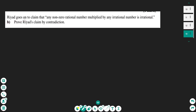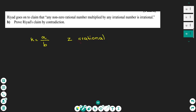For part b, Riyad goes on to claim that any non-zero rational number multiplied by any irrational number is irrational. We will prove this claim by contradiction. One number is a rational number — let's say k is rational, so it can be written as a fraction. The other number is irrational — let's say z is irrational, so it cannot be expressed as a fraction.